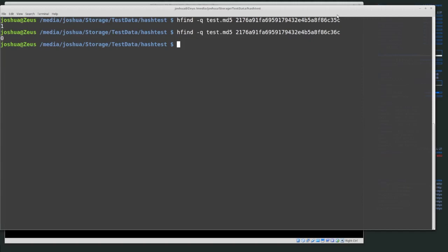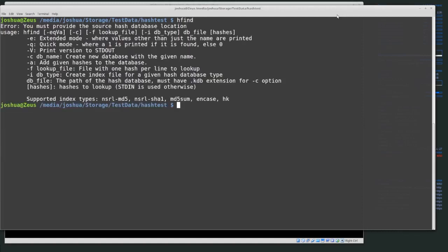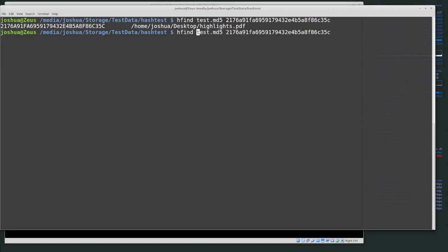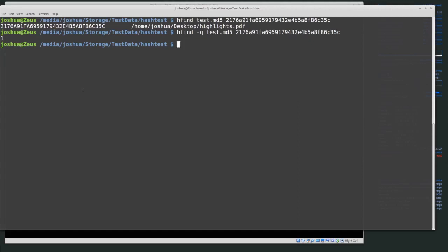So to recap: running hfind alone shows usage options. Running 'hfind -i <type> <database>' creates an index for that list of hashes. Running 'hfind <database> <hash>' shows a match or no match. Running 'hfind -q <database> <hash>' returns a '1' or '0' indicating whether the hash was found. This lets us hash data quickly and use the results to filter things out or identify files of interest.